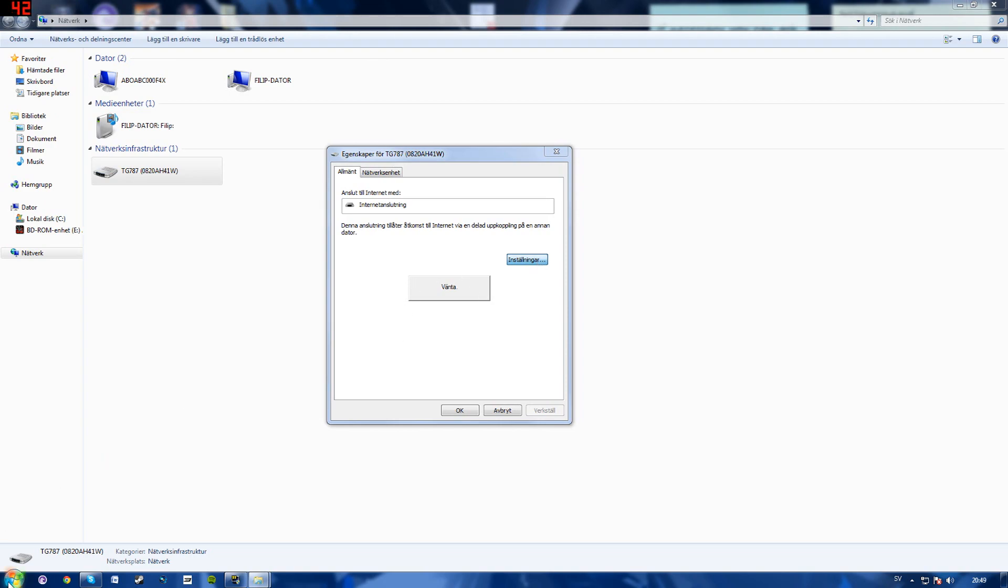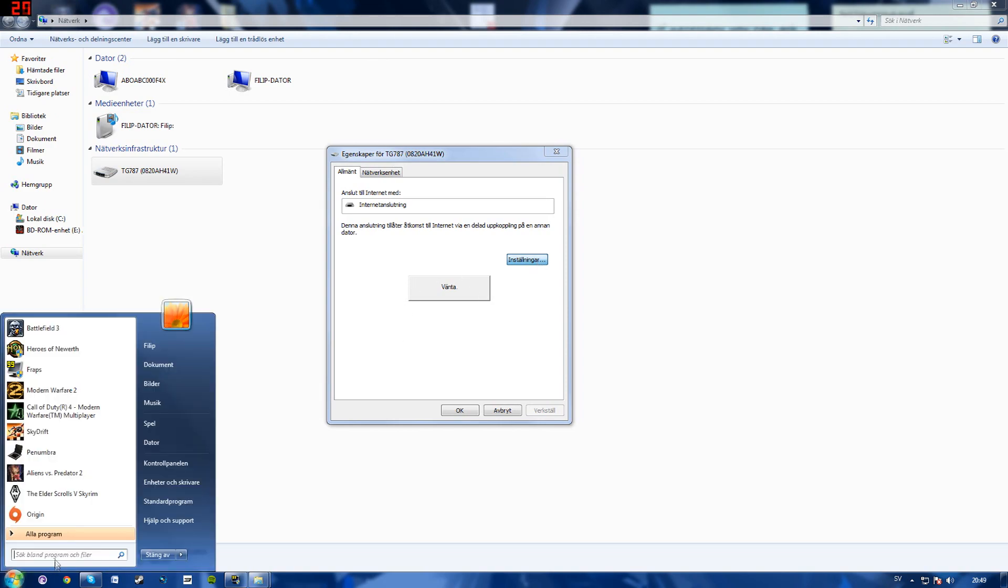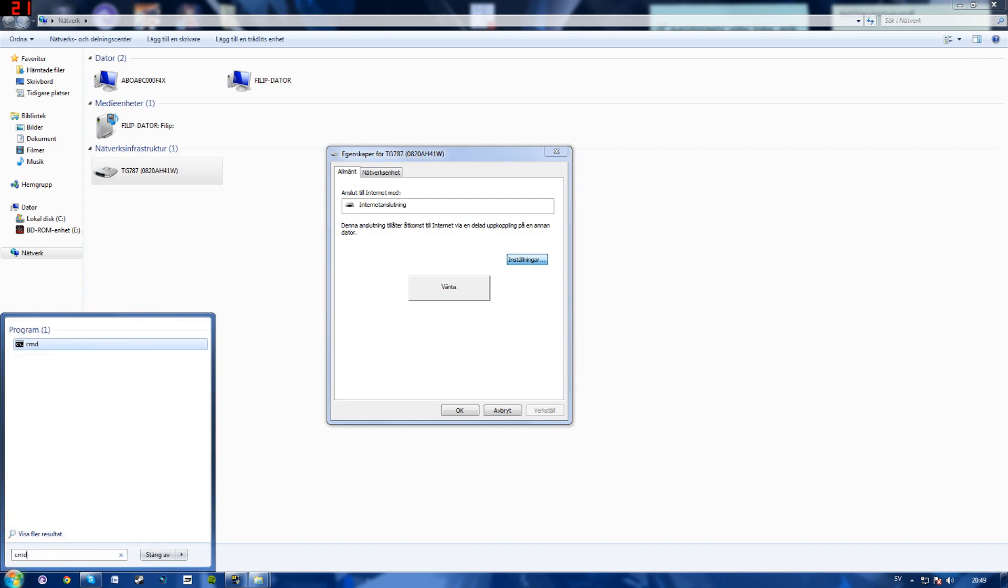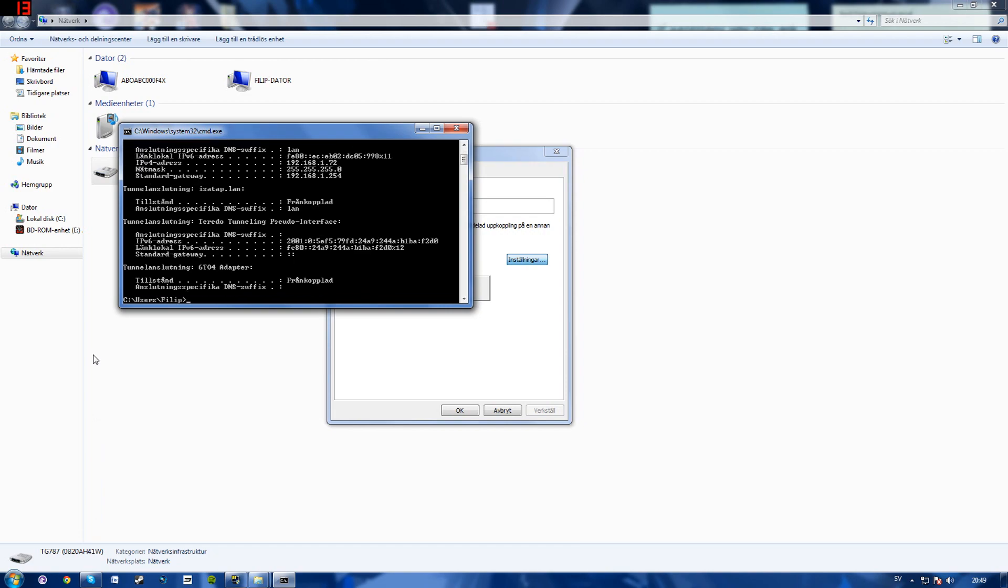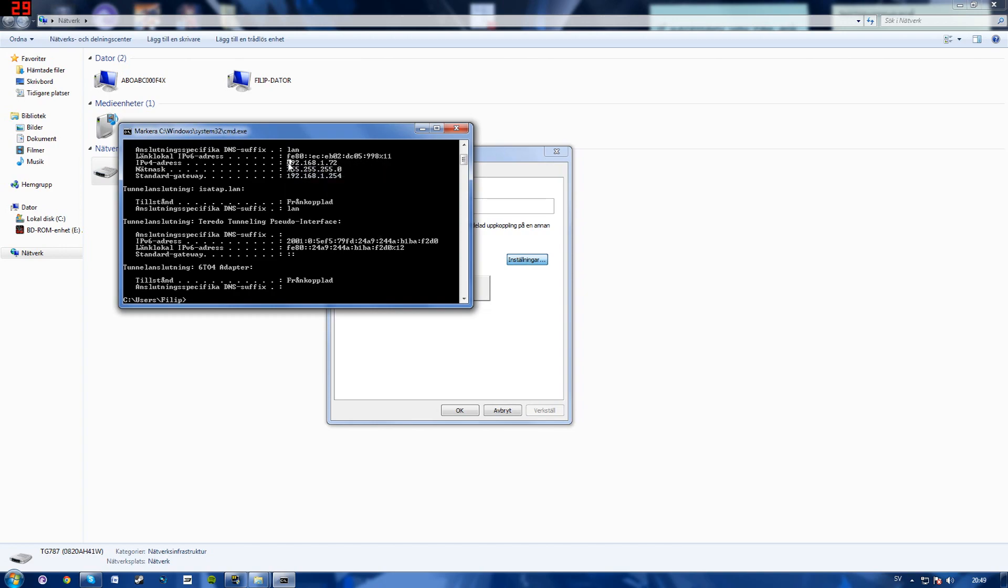And while this one is loading, click start, type in cmd, type in ipconfig and find your IPv4 address, which is right here. Go ahead and copy that one.